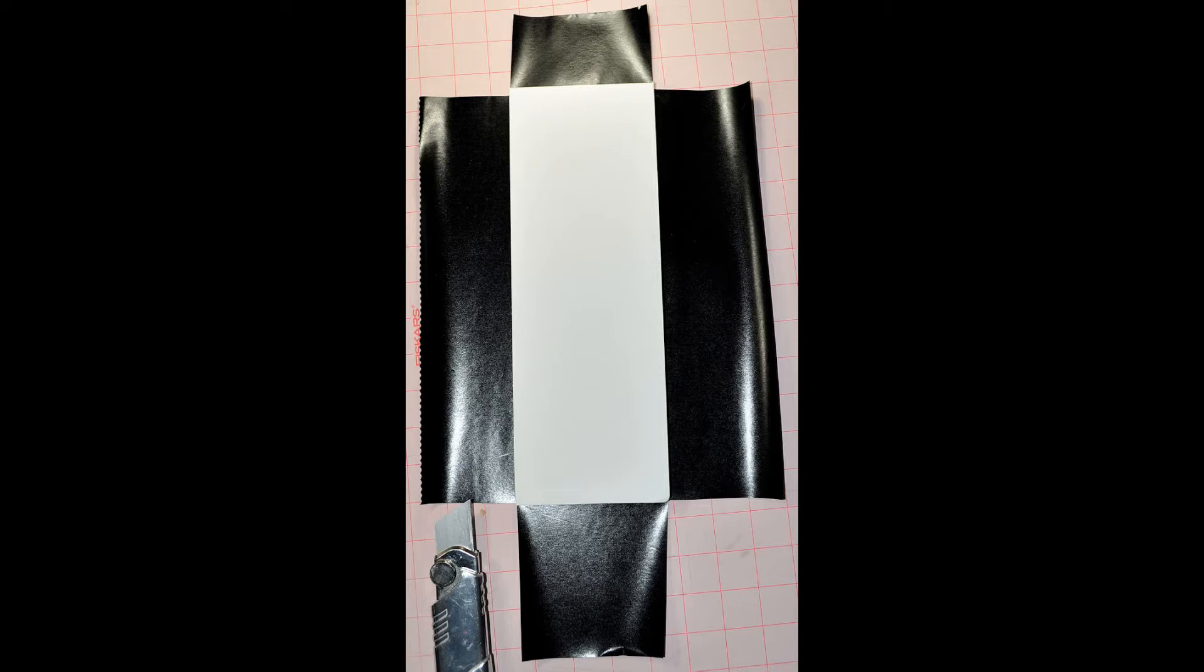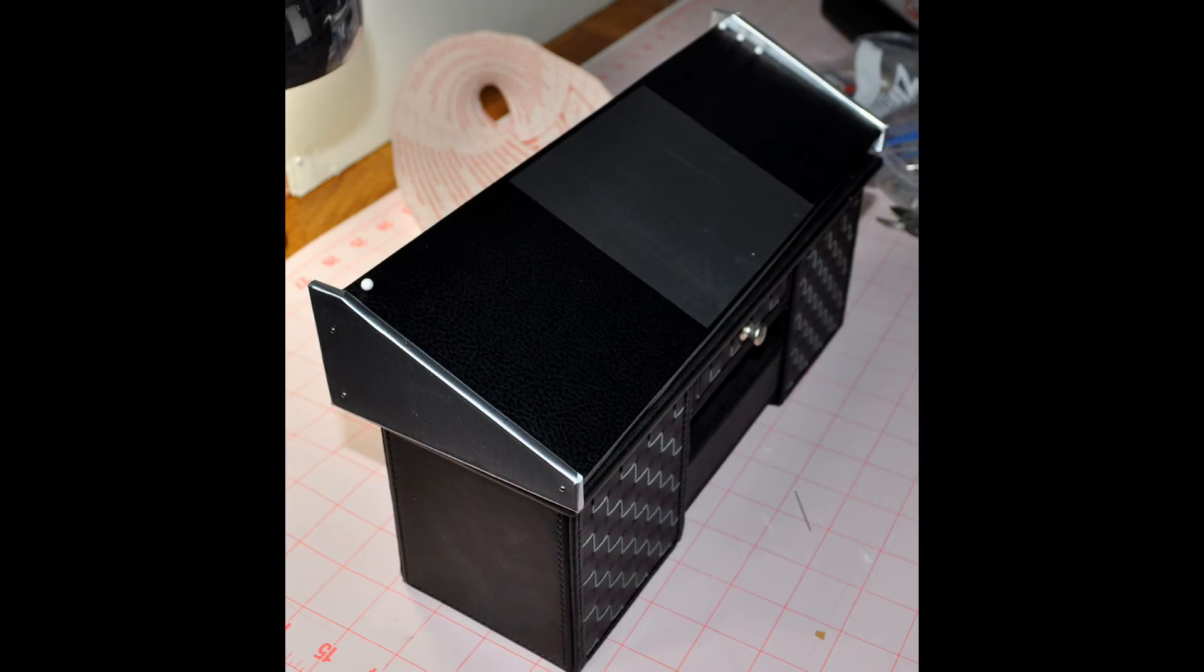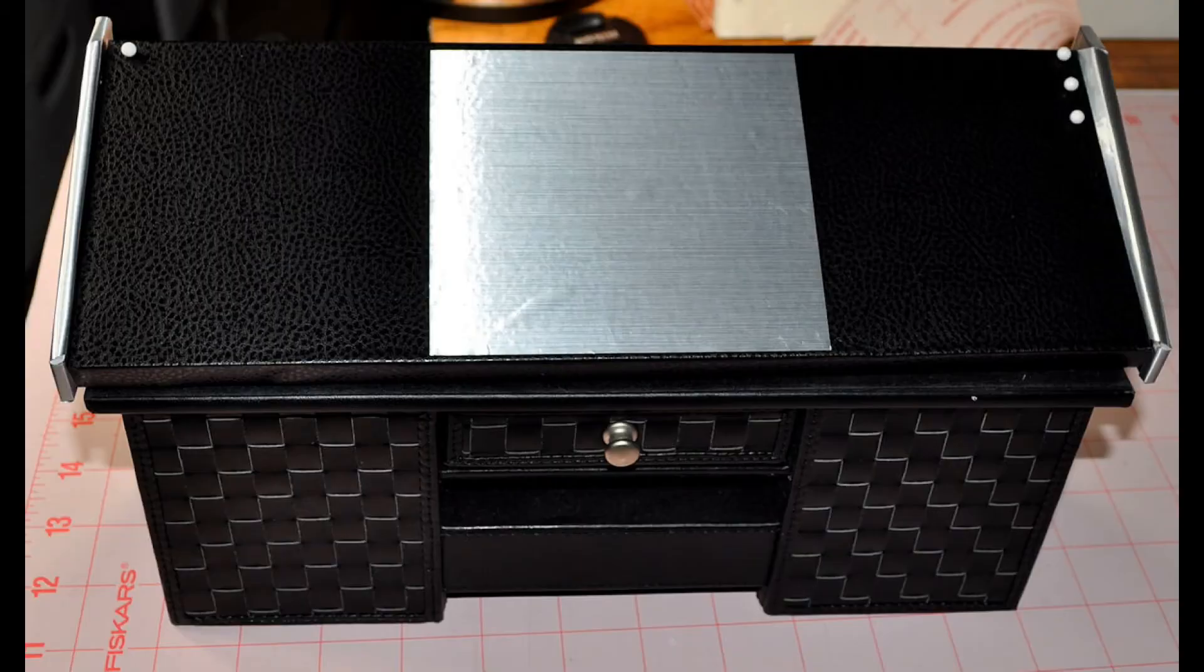This is what it looks like when it's all pinned together. I took another piece of silver contact paper across the middle and wrapped it around just to give it more of a mixer look.